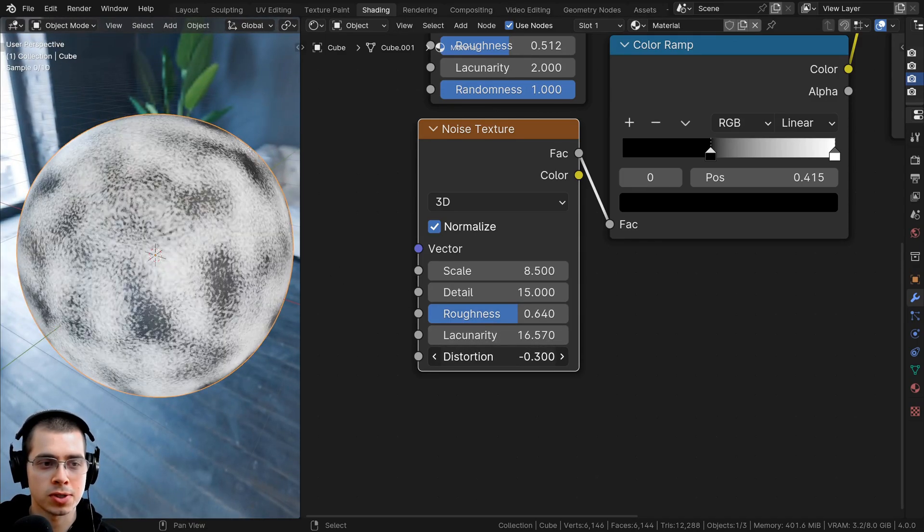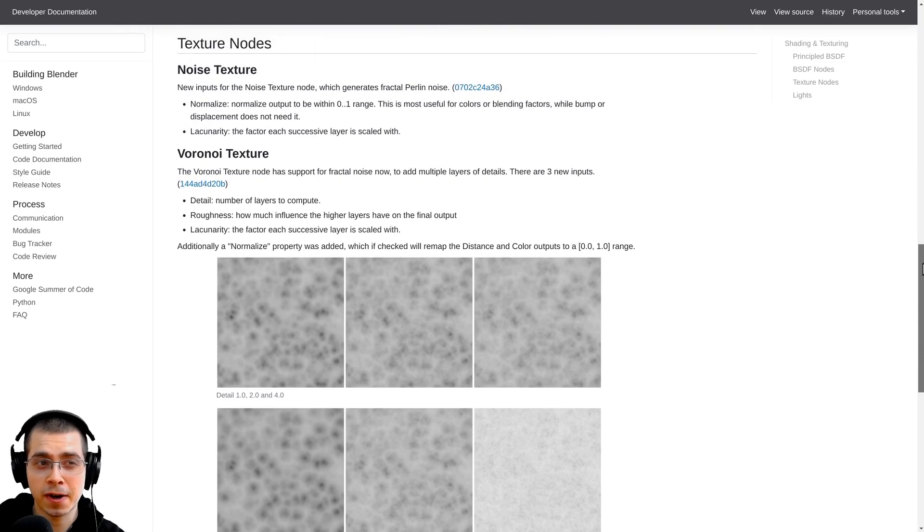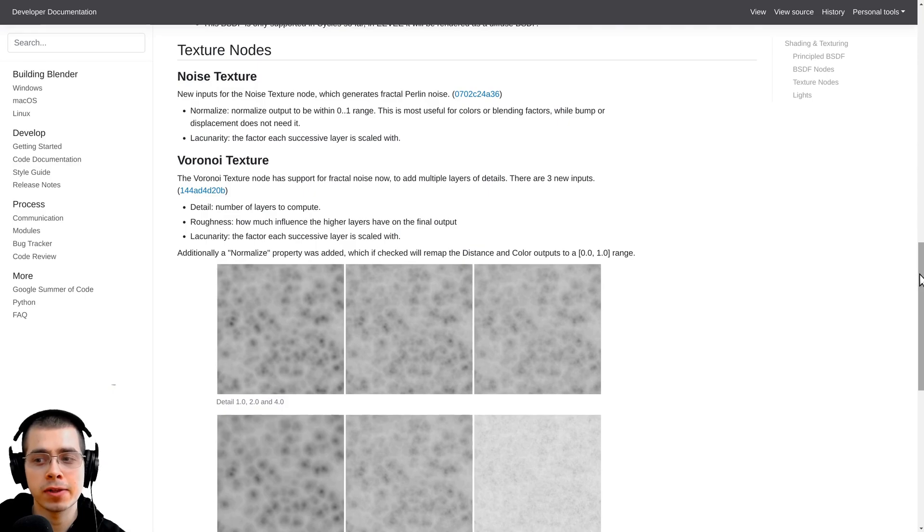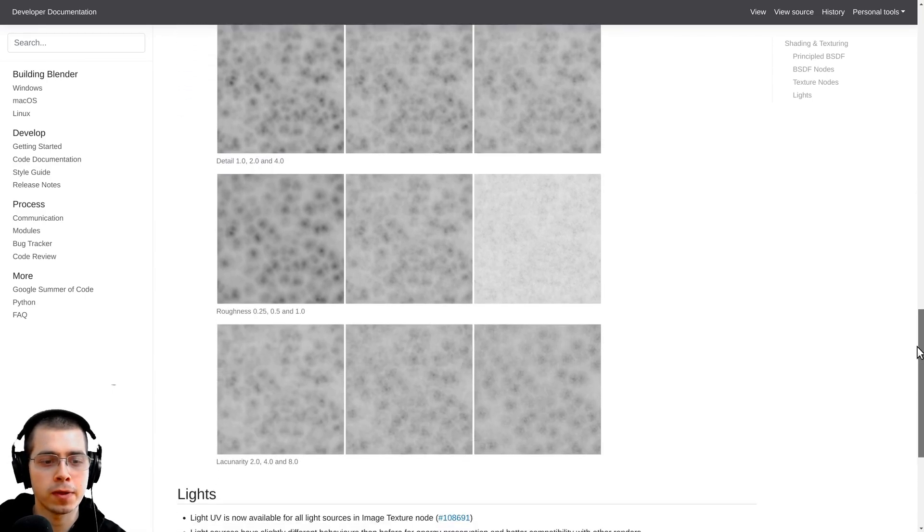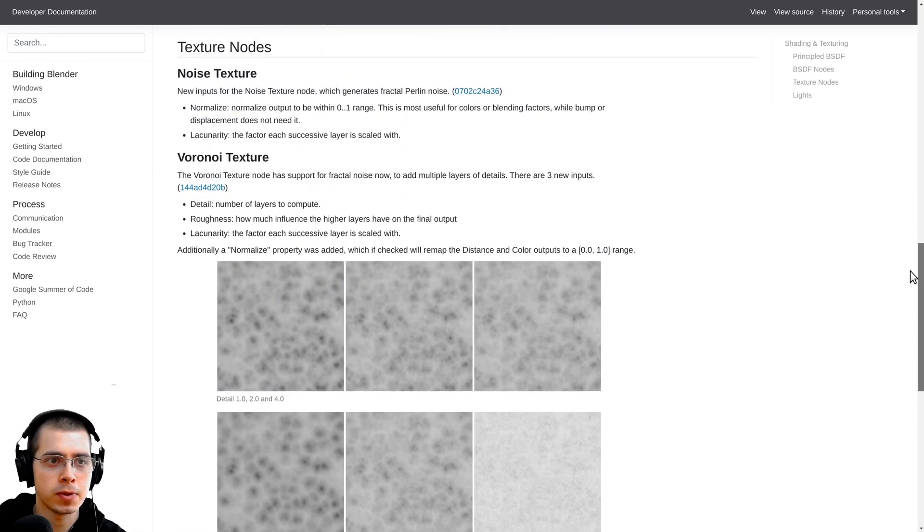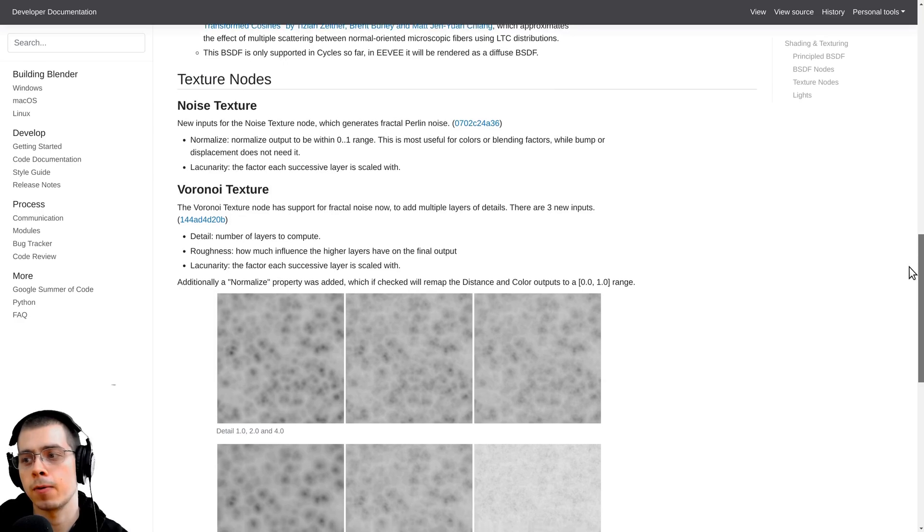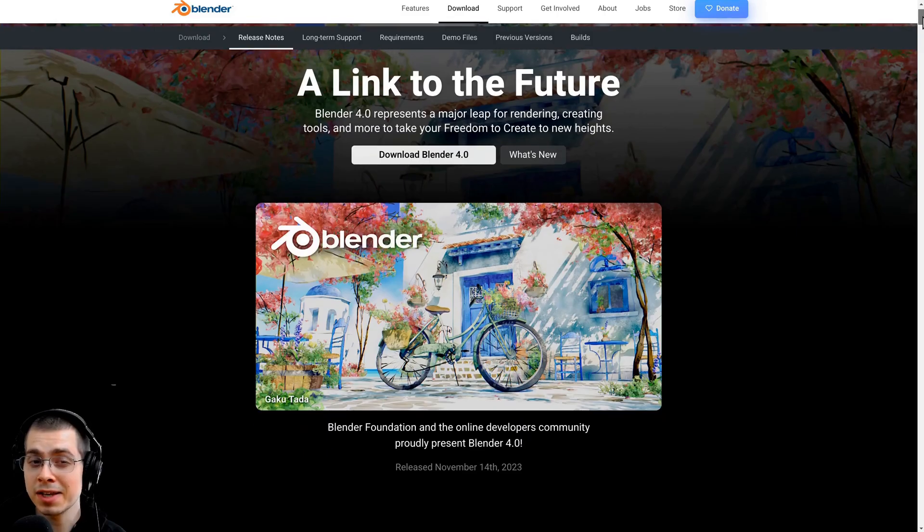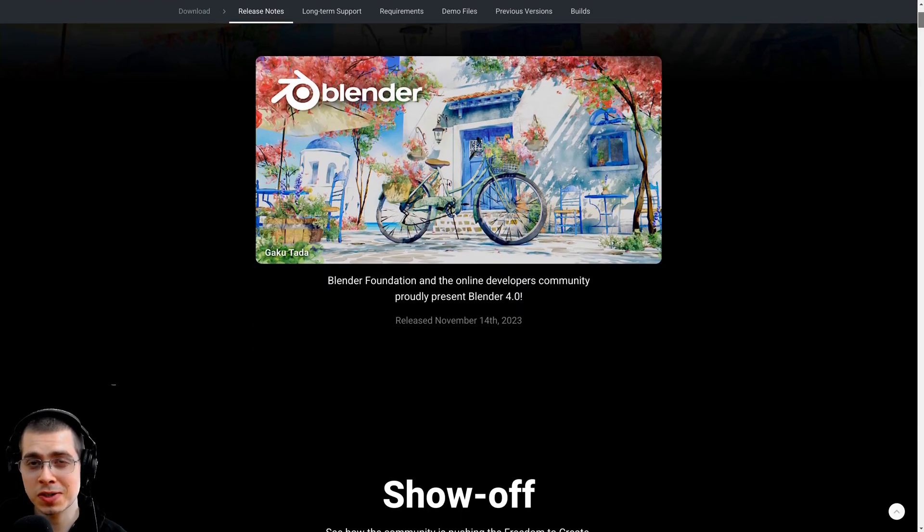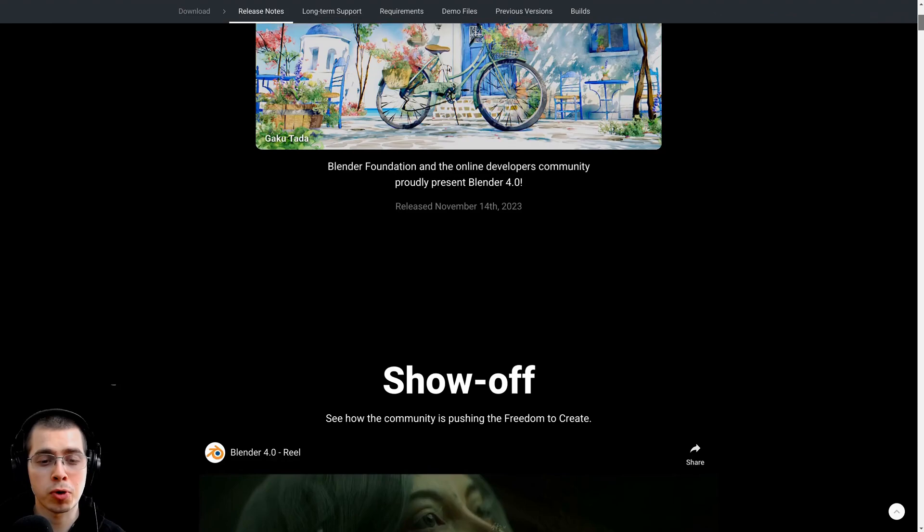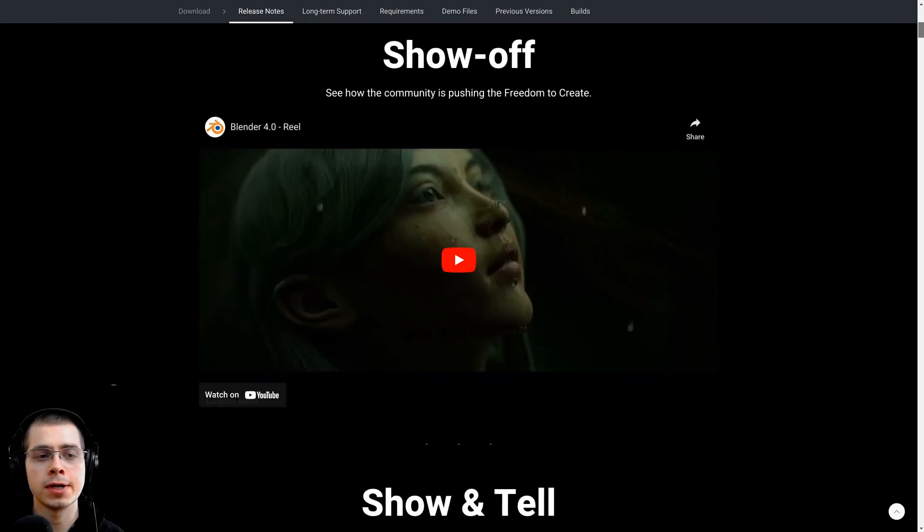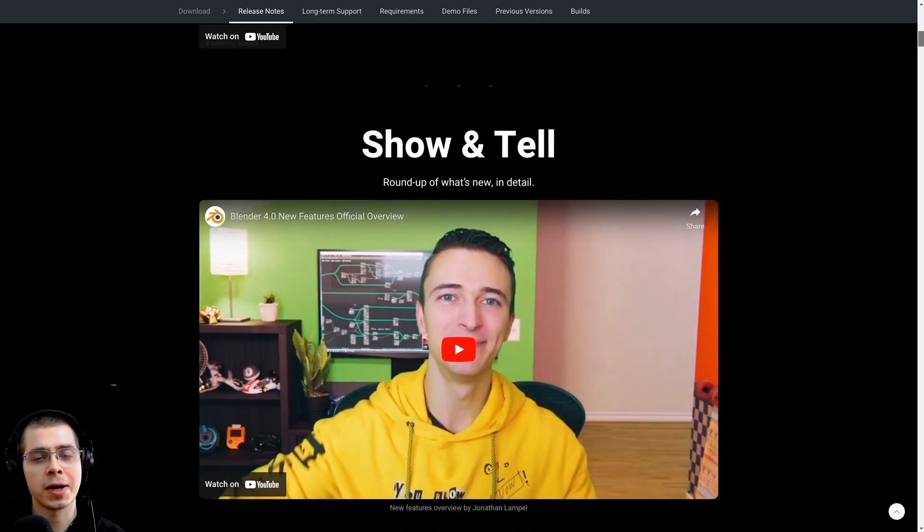You can also see on this page here on the Blender wiki they have some updates for these new slider values on the voronoi and the noise texture. I'll have a link to this page on the Blender wiki in the description. And if you'd like to check out all of the new features of Blender 4.0 then you can check out this awesome page here on Blender's website. Again I'll have a link to this in the description.